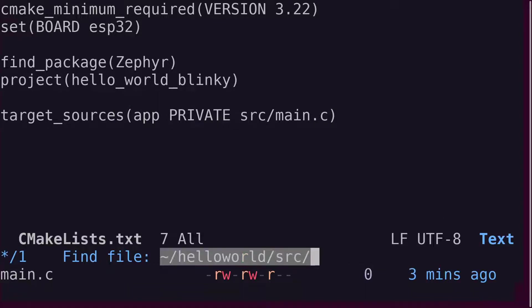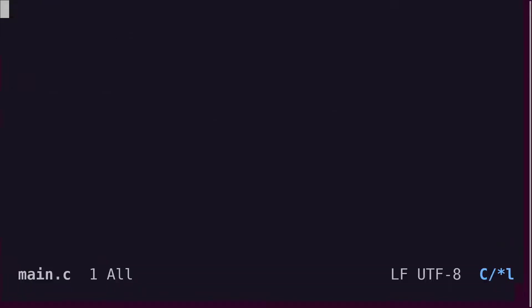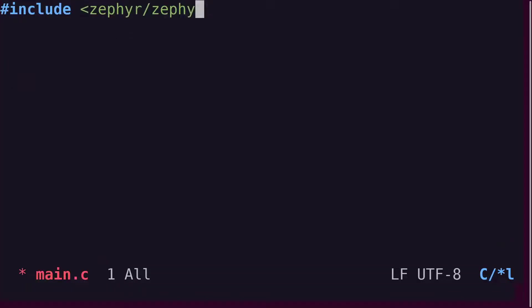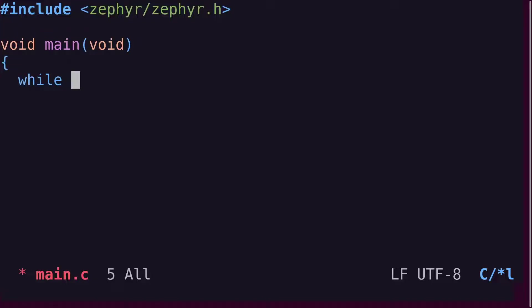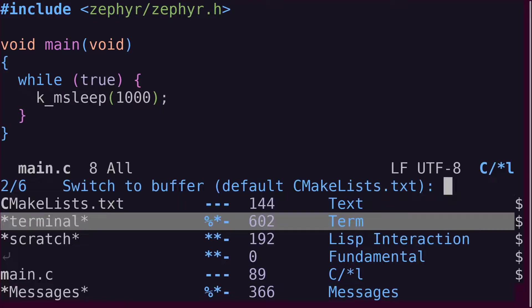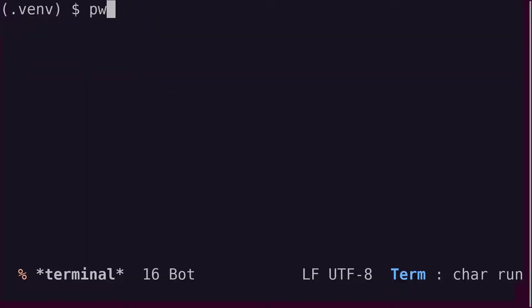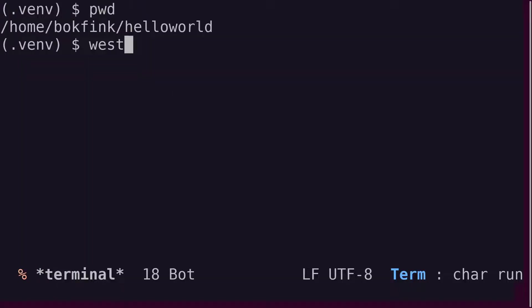Let's write a bare-bones main.c file to make sure that it compiles. The kmsleep function just makes the application sleep for 1000 milliseconds or one second. Build the application by running the west meta tool in the Hello World directory. You'll get a build error if you try to run it from the source directory.